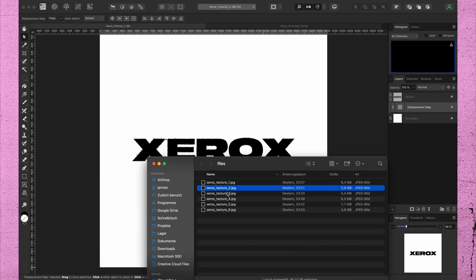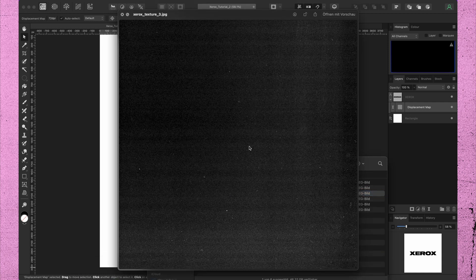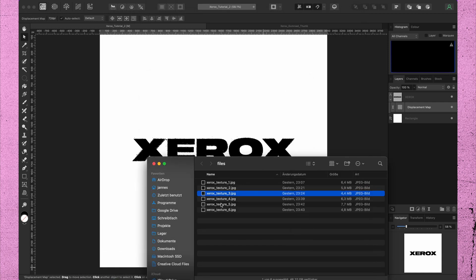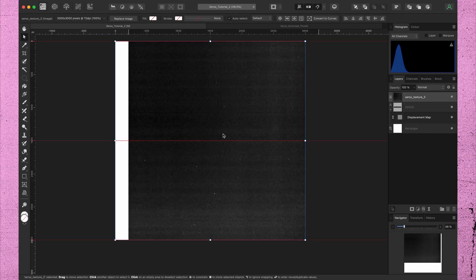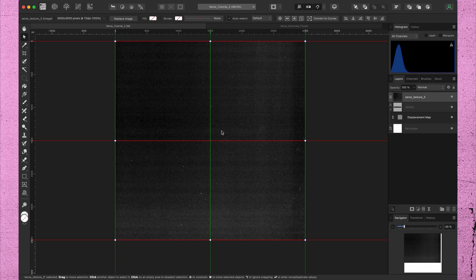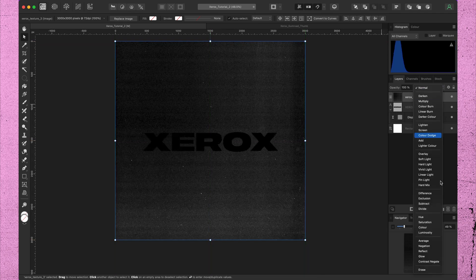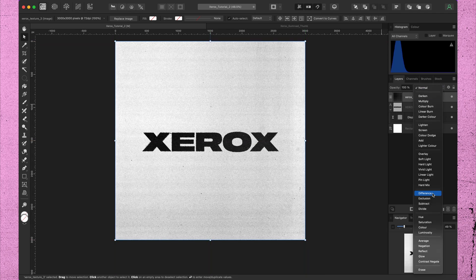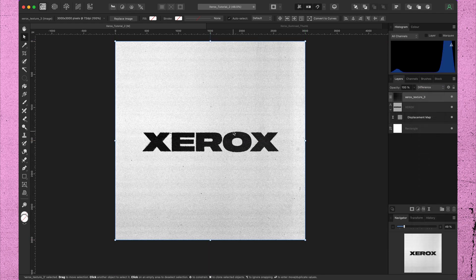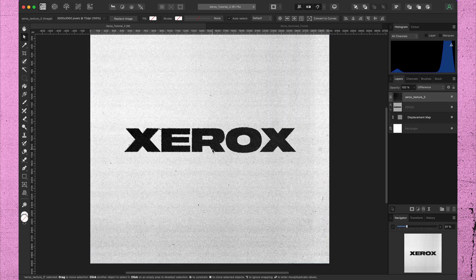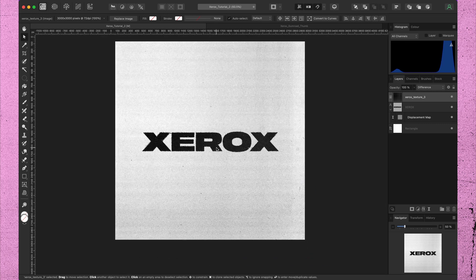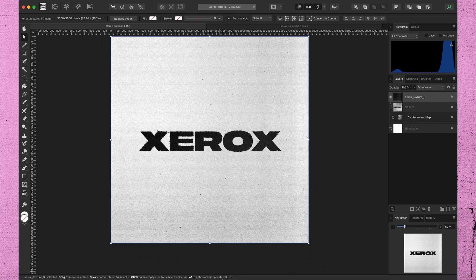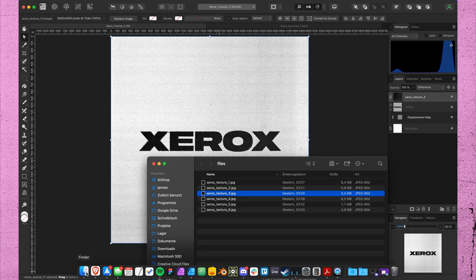Now we put the same or another Xerox texture on top of it and set the blend mode to difference. Now we got some basic grain. Let's put another texture on top of it. Just play around with it.